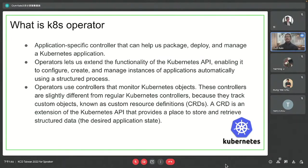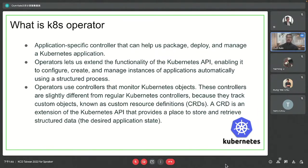An operator basically helps us to package, deploy, and manage a Kubernetes application. Operators also help by extending the functionality of our Kubernetes API, where we can install and manage - which is the core point of our today's discussion.